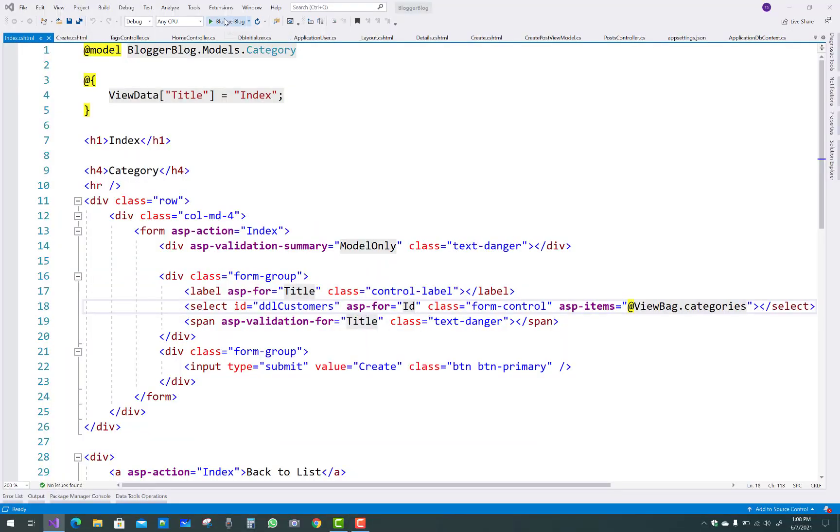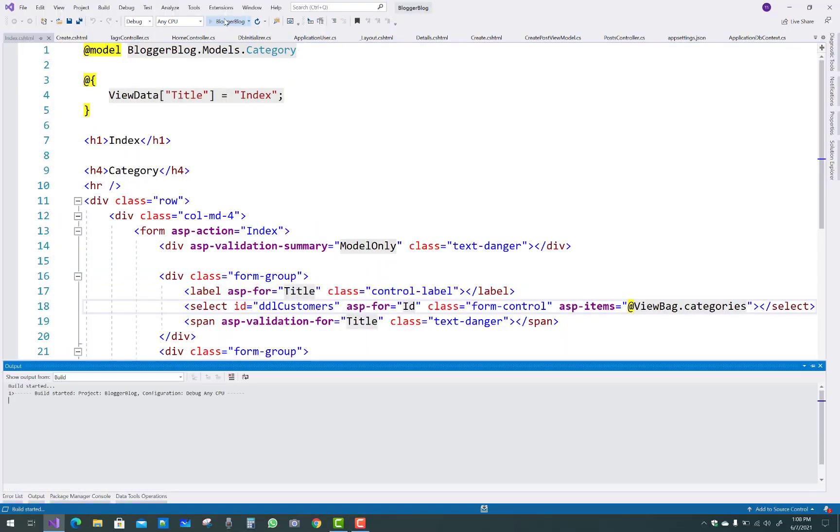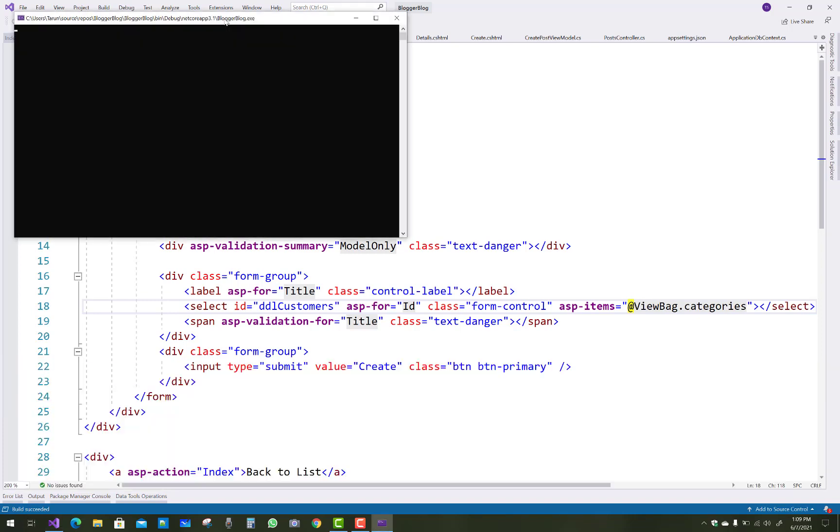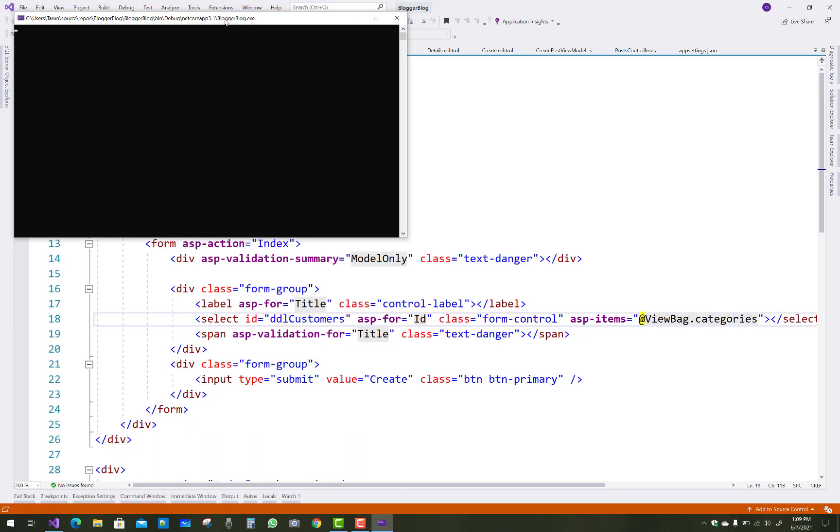Hello everyone, welcome to my channel ASP.NET Core. Today I'm going to show you how to design a select list as a searchable select list. Let's see the demo of how a select list is designed as a searchable select list.